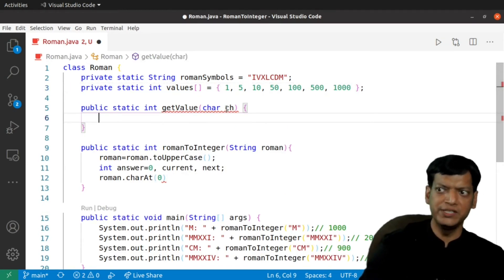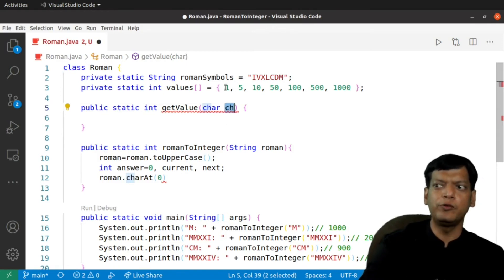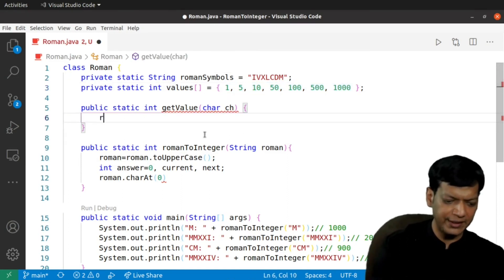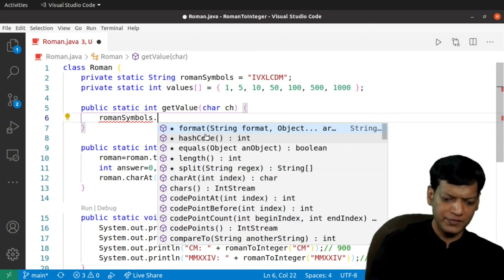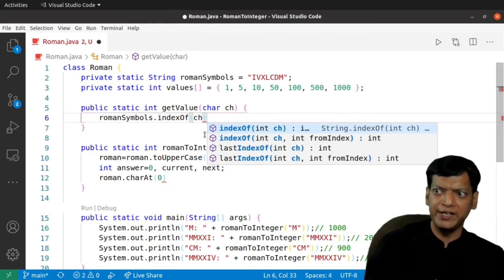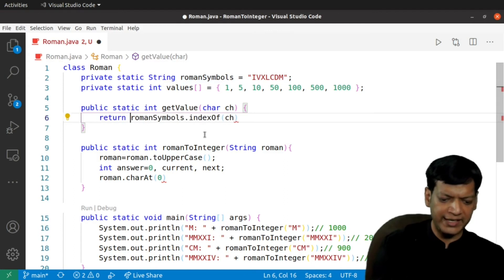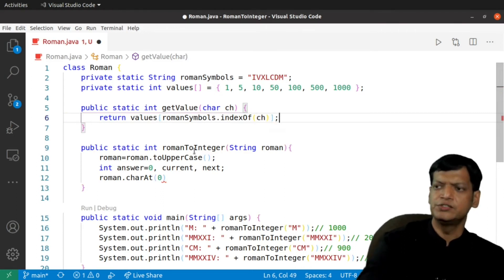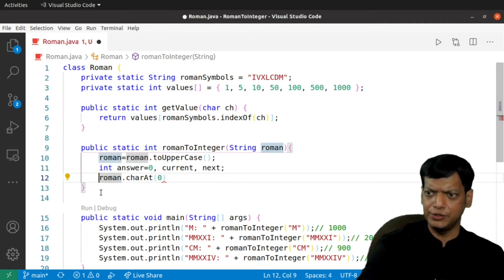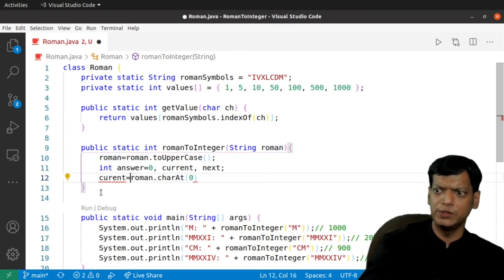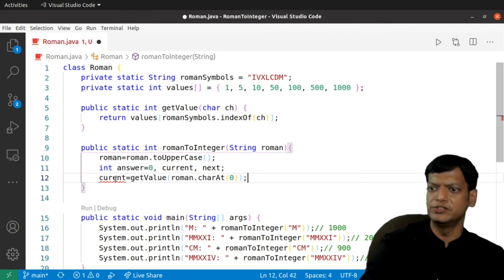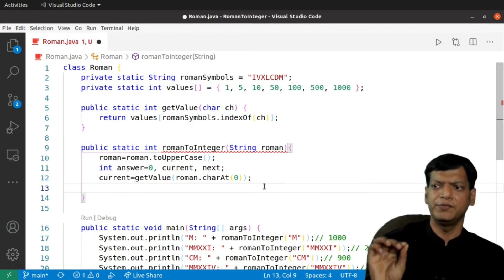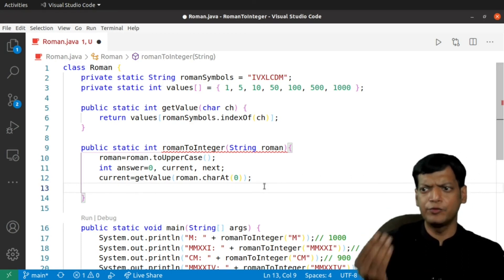Now, here we have a character for which we want to find the value. Values are stored in the array values, but first we need the index position. I will say romanSymbols dot indexOf ch. We will first find where it is occurring and once we have found the occurrence, we will extract this corresponding value from the values array. This completes our getValue. Coming back to this, we will say that current equals getValue and we will take the value of the first character. Once this is done, we have taken out the first character and we have got the value of it.